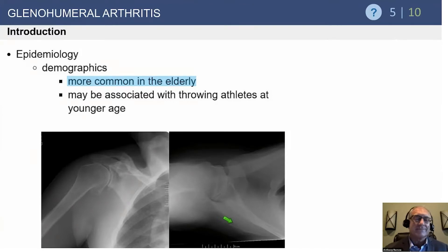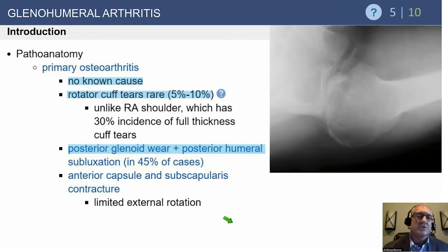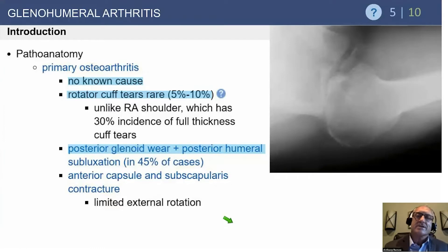Osteoarthritis is more common in the elderly, though the average age for a patient undergoing shoulder arthroplasty for osteoarthritis is in the early 60s — about 62 or 63. With primary osteoarthritis, rotator cuff tears are actually quite rare, presenting about 10% of the time. Most are partial, with only about 5% being full thickness, and the vast majority are in the supraspinatus area and are treated nonoperatively.